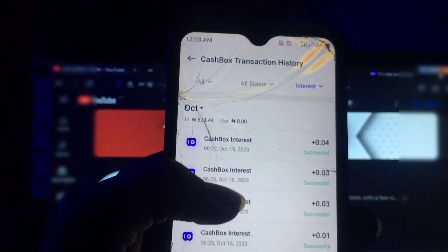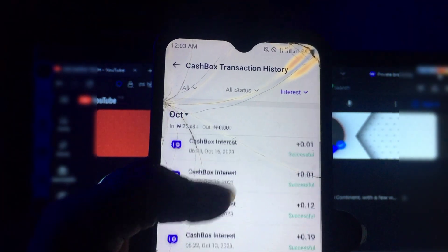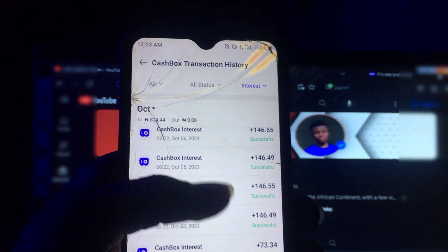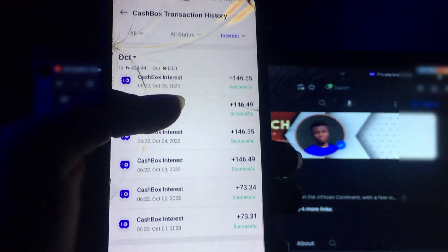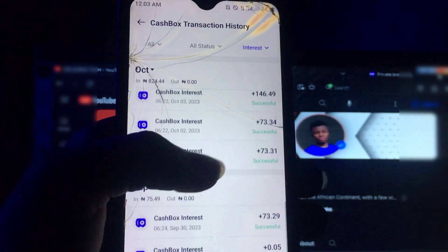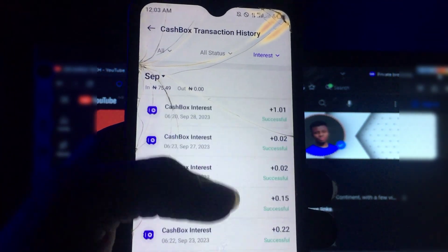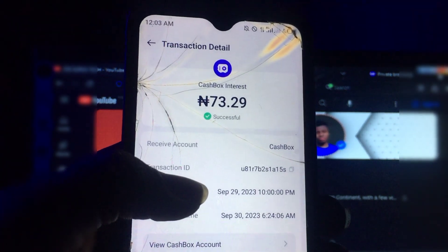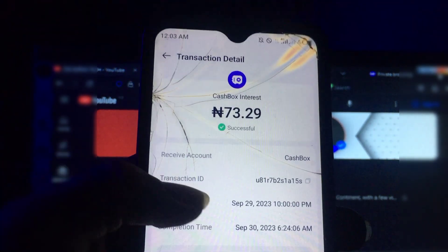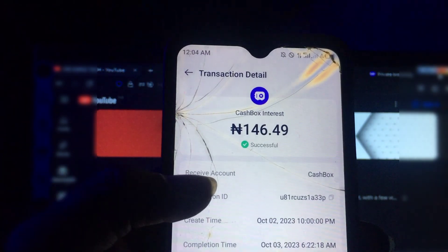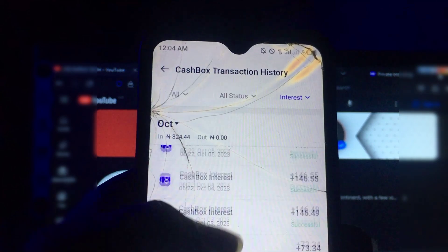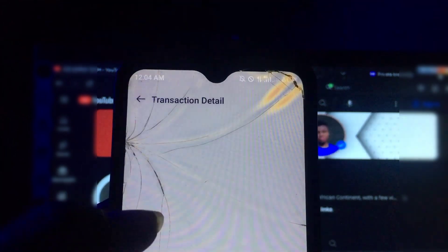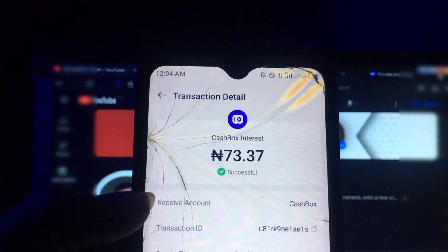Here is my payment so far, and this was actually credited to my account automatically. I was paid 73 naira here, and I was paid 146 naira here, and this also I was paid 146 naira, and this I was paid 73 naira as well.